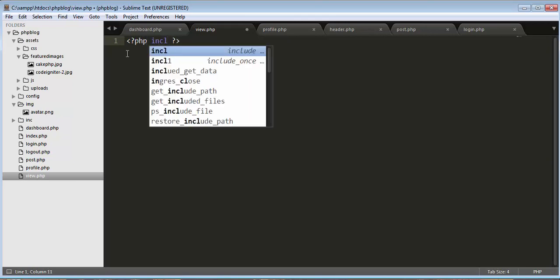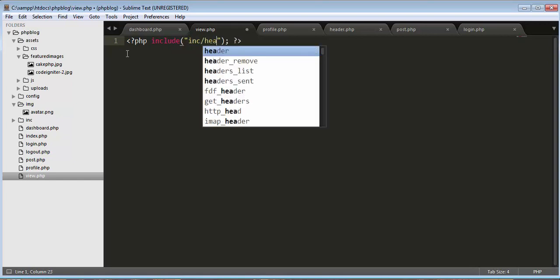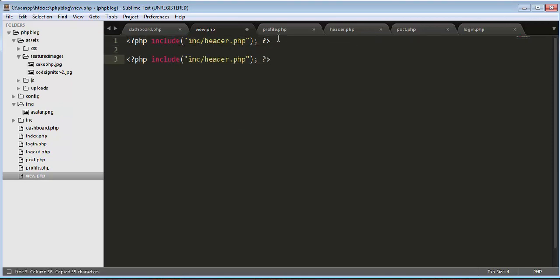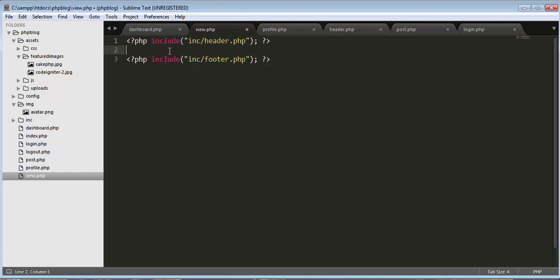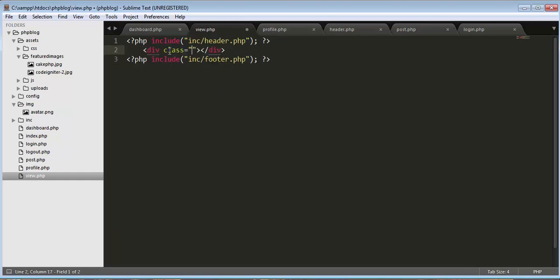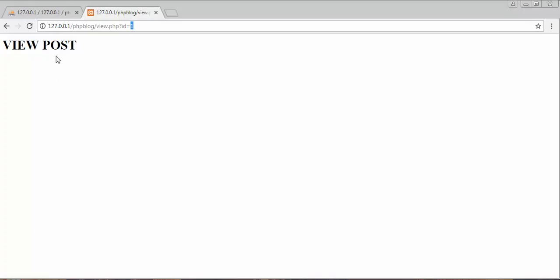Let's include our header and footer files: include 'inc/header.php' and include 'inc/footer.php'. Inside we also need a div with the class 'container'. After saving and refreshing, our header is now displaying.